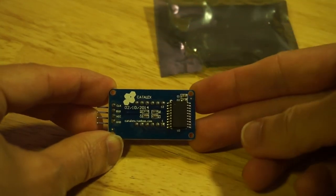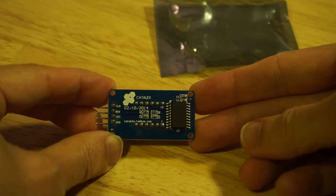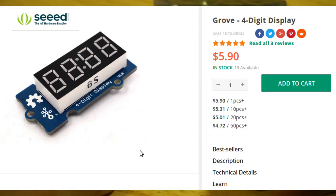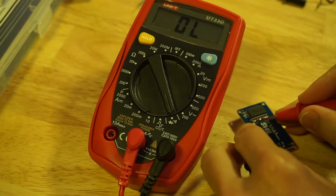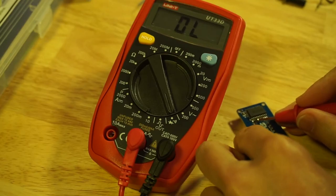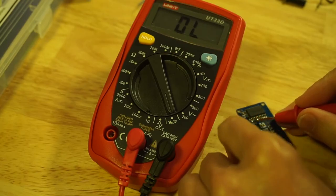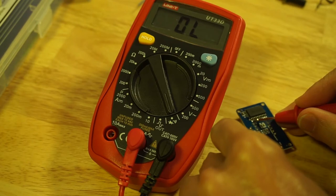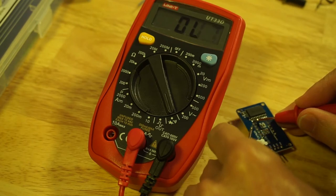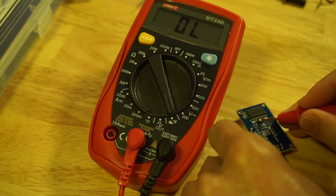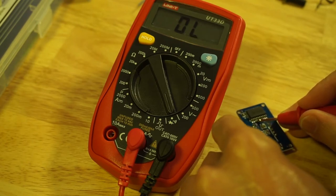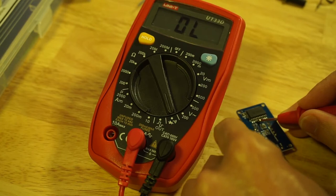This display module is actually a clone of Seed Studio's Grove four-digit display. As there may be several variants of this clone, do not assume that the same pins of the IC are connected up to the seven-segment LEDs in the same way as the one I have here.